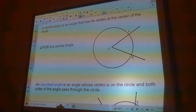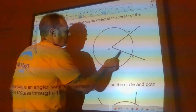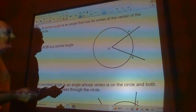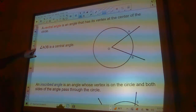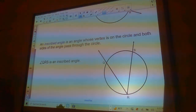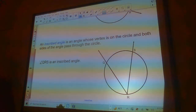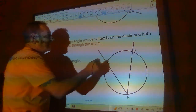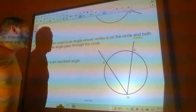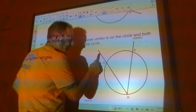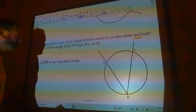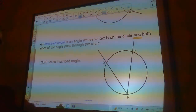A central angle is an angle that has its vertex at the center of the circle. So angle AOB is a central angle because O is the center of the circle. Then we have an inscribed angle — that's an angle whose vertex is on the circle and both sides of the angle pass through the circle. So angle QRS is an inscribed angle.